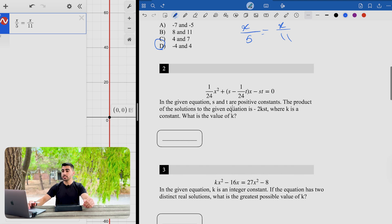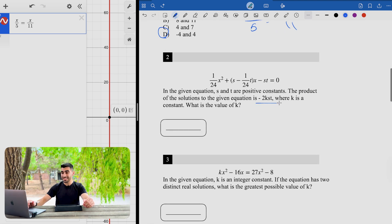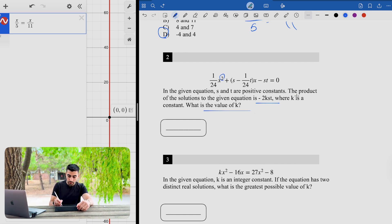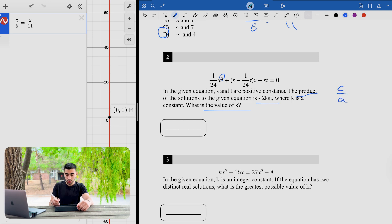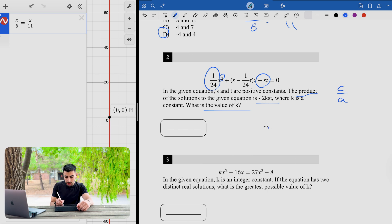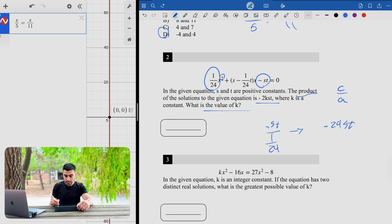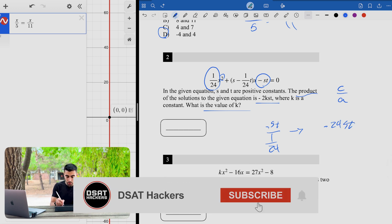The second question gave us an equation where s and t are positive constants, and asked: the product of the solutions to the given equation is this expression, where k is a constant — what is the value of k? This is a quadratic equation because we see x squared, and we know that the product of the solutions equals c over a. Here c over a is negative st divided by 1/24, which equals negative 24st.